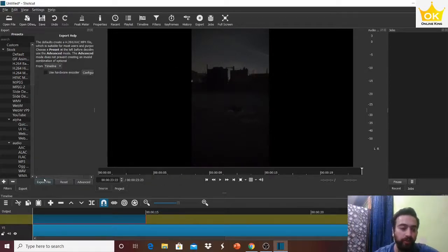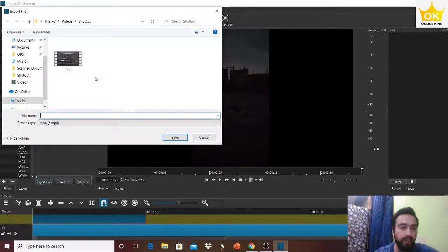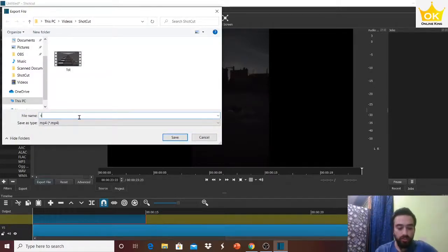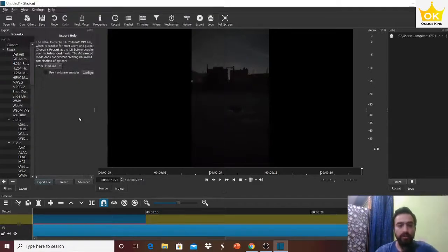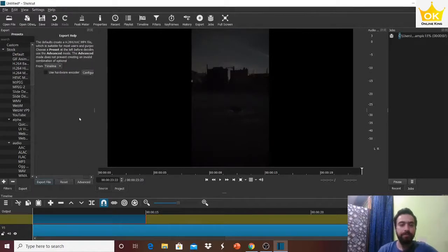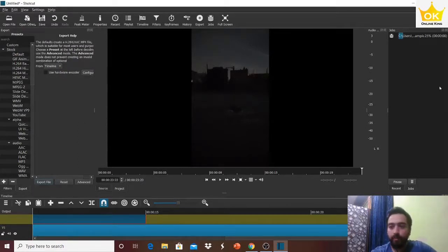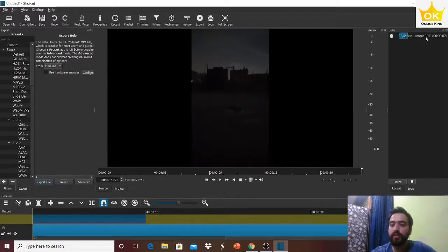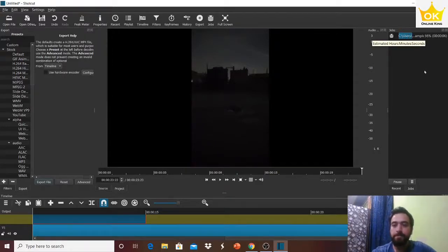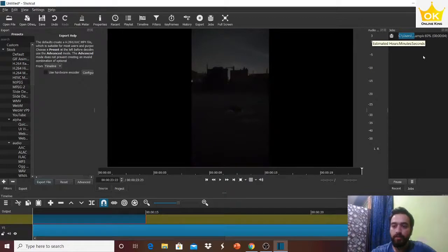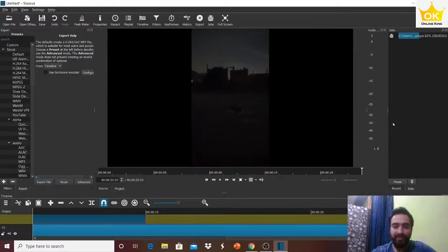Click on Export File, choose location, and I'm going to type 'sample', click on enter, and boom, your processing has started. Let us just wait. It's doing fast because it's just 20 seconds with you, my friends.